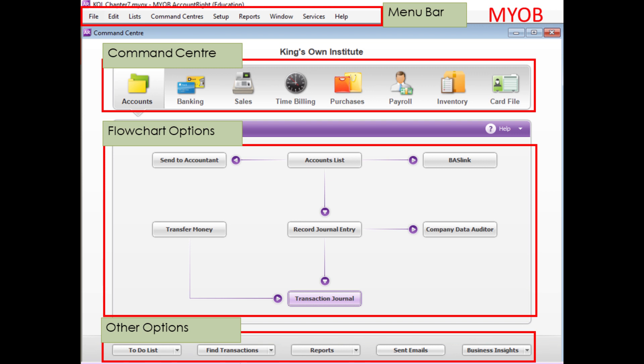When you open the software, you can see eight command centers on screen: Accounts, Banking, Sales, Time Billing, Purchase, Inventory, Payroll, and Card File. Even if you are new to MYOB, you can guess we need to use the Sales Command Center to record sales and the Purchase Command Center to record purchases.